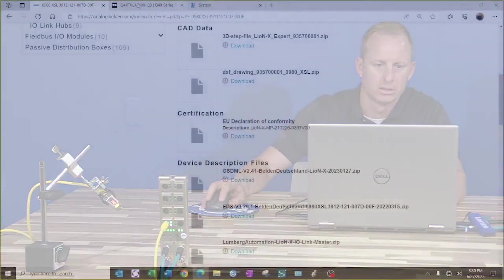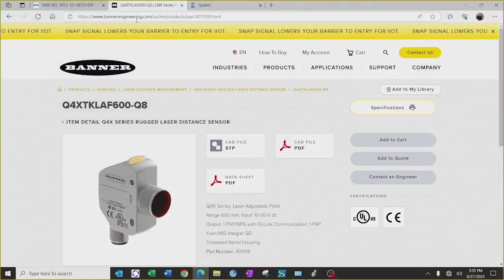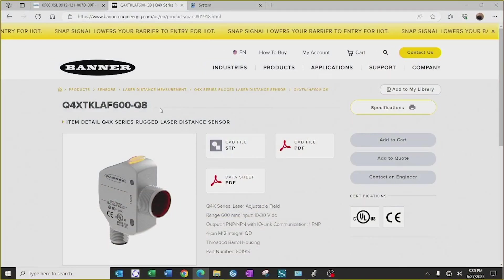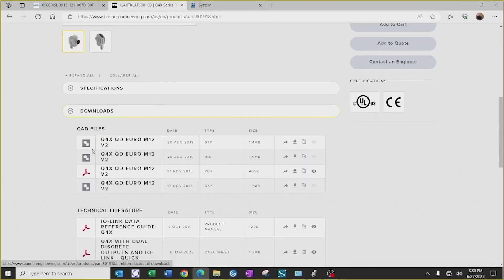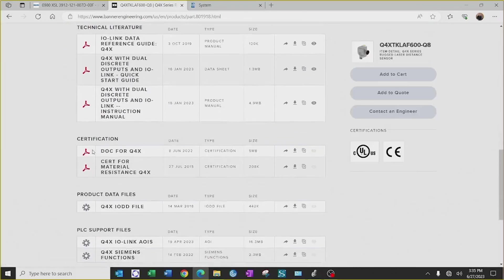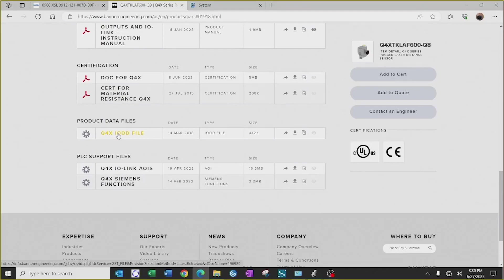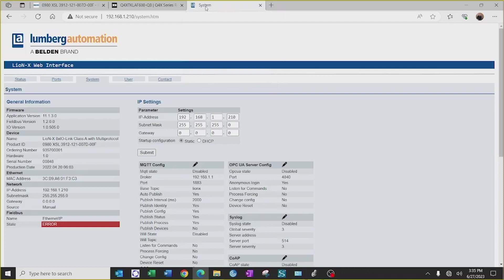Go to Banner's page for the Q4X IO-Link sensor. We will scroll down and under the downloads, we will download the IO-DD file for the sensor, as well as the AOI for the sensor. After those have been completed, we will return to the web browser for the master block.